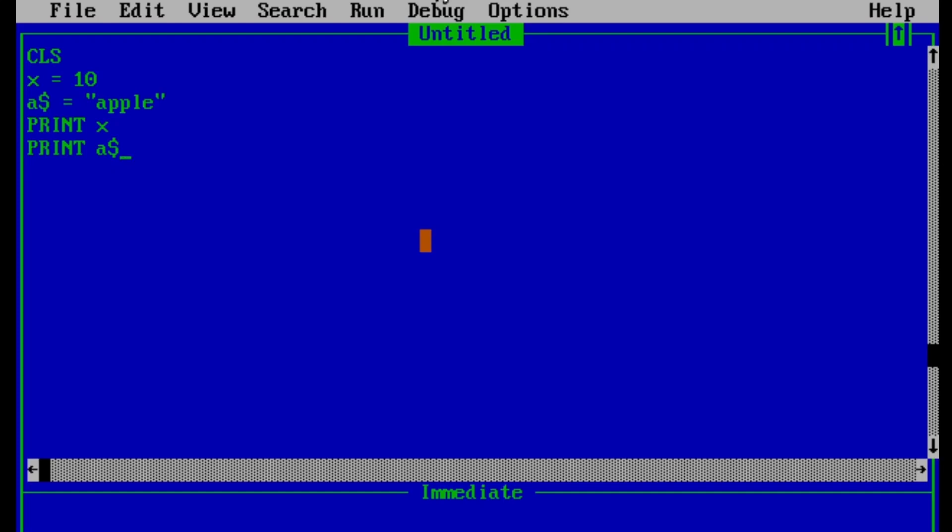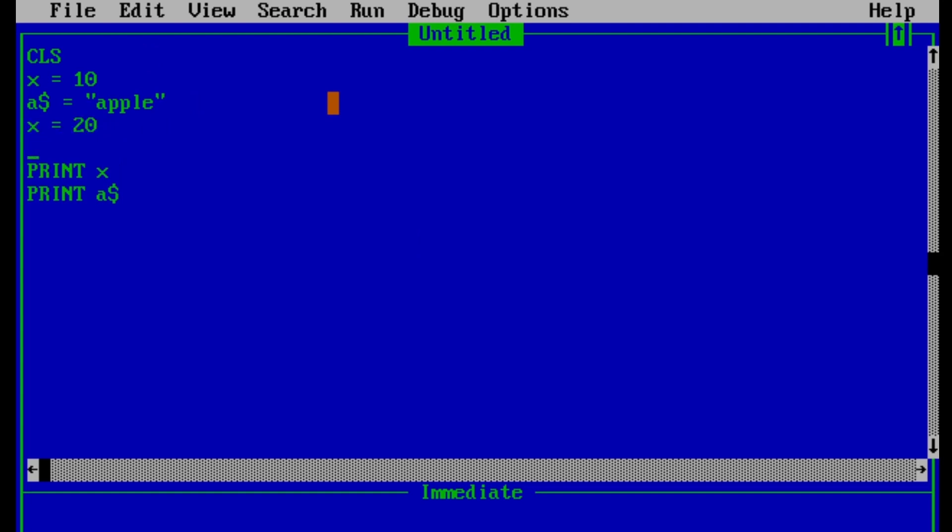In this way, we can use the variables in QBasic. But we have also said that the value of variable can be changed in same program. So let's try to change the value of x and a$. So before printing, let's change the value of x from 10 to 20 and a$ from apple to orange.